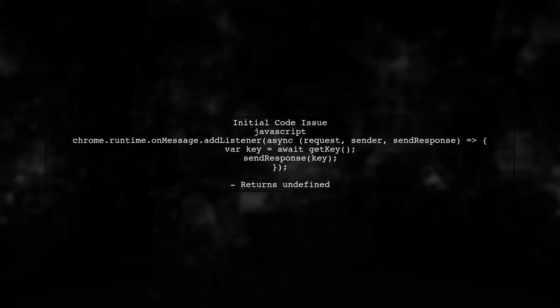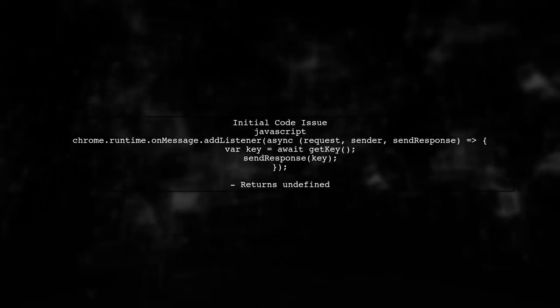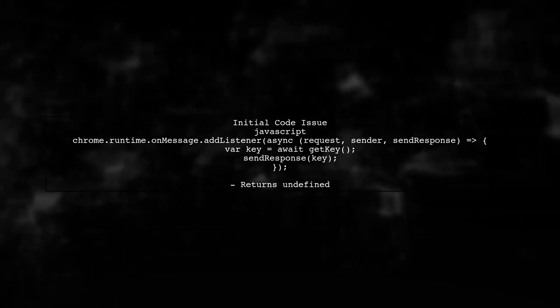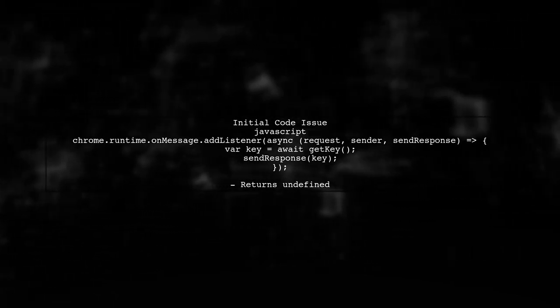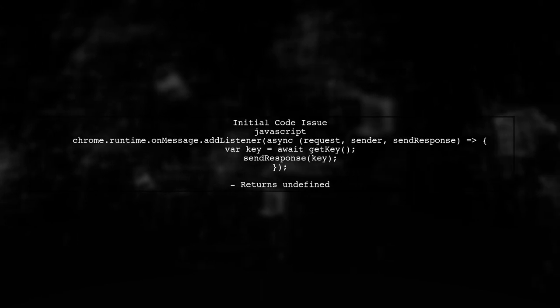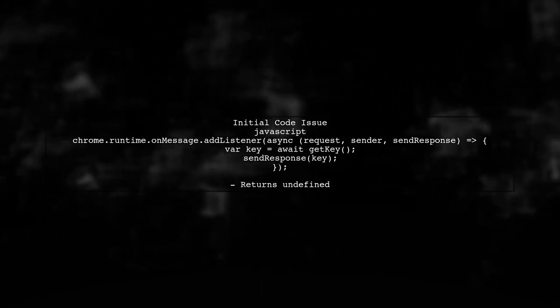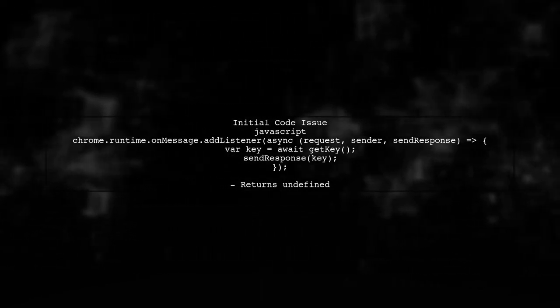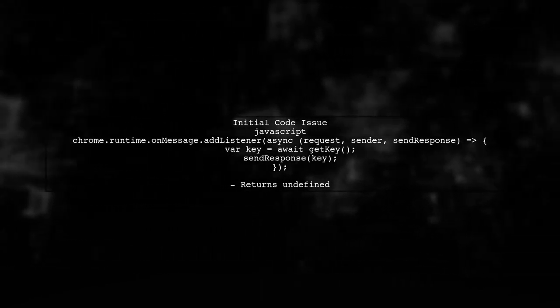In your initial code, when you use await to get the key, the send response function is called after the listener has already returned, leading to an undefined response.